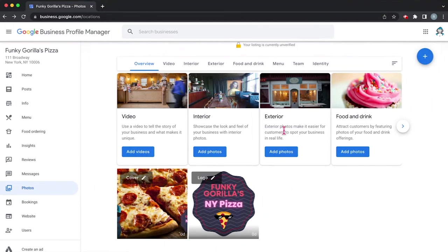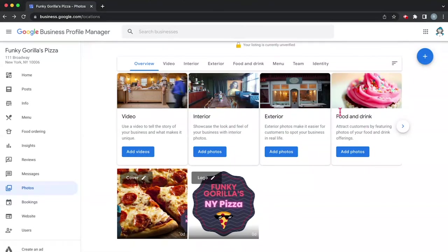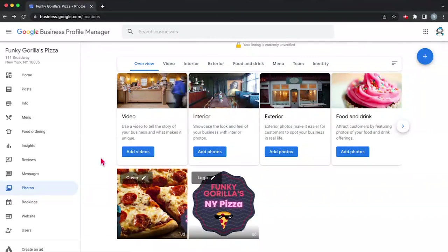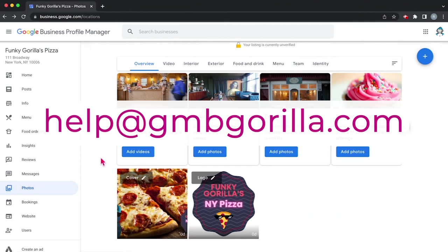Since we're a restaurant, we're going to want to feature pictures of the interior, pictures of the exterior so people can find us. And of course, pictures of the food and the drinks. So that's pretty much it for today. Once you have that all done, you can consider your business set up on Google. Thanks so much for watching. Email us if you need any help and we'll see you next time.